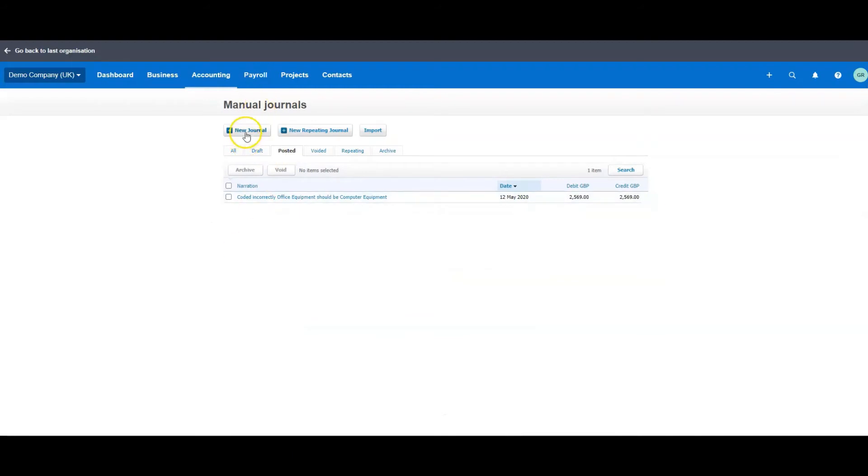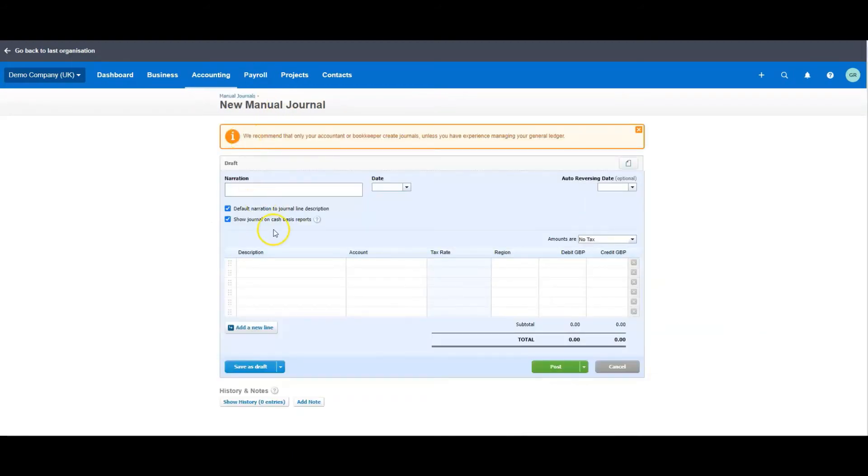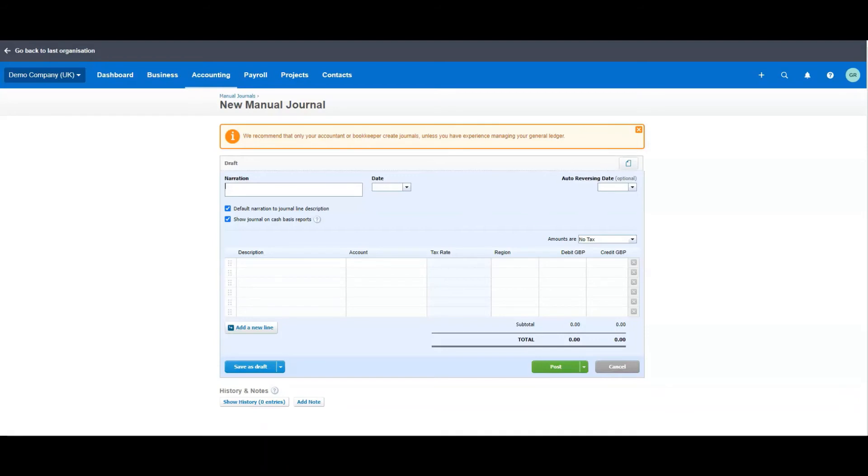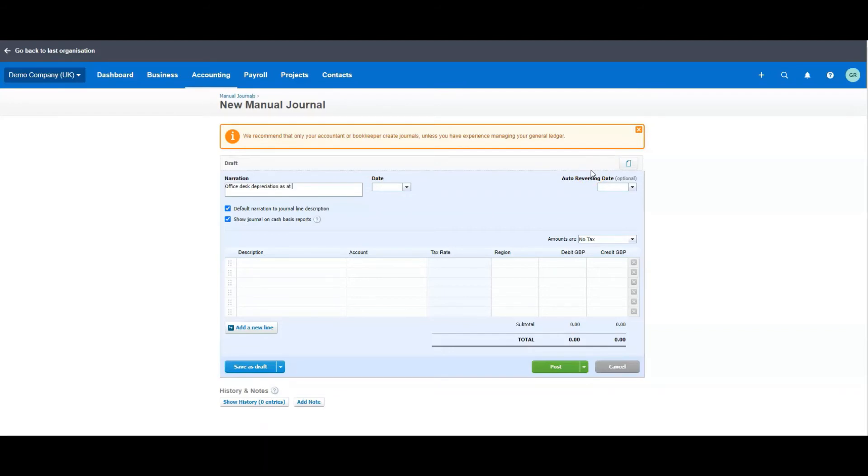So you create a new journal, and in here you can put whatever you want it to be. So if this is a one-off, you can just put a description that's very clear what you've done when you're looking for it. So it will come out in a list of journal transactions, and you put something in then it makes it easy for you to pick it out if you want to come and look at it again. Office desk depreciation, as at June 2020.